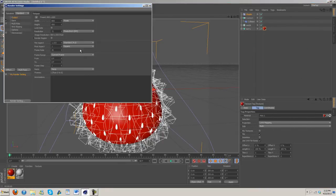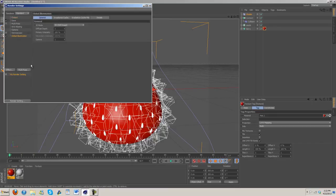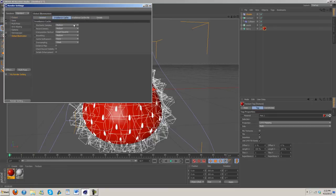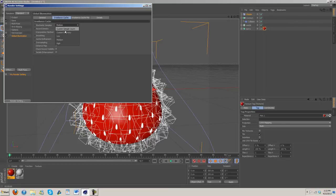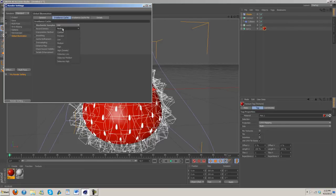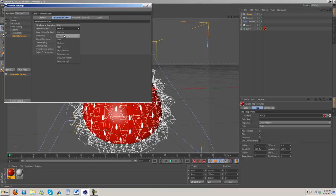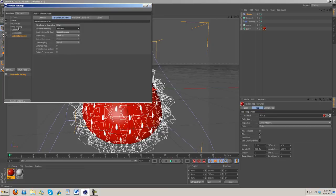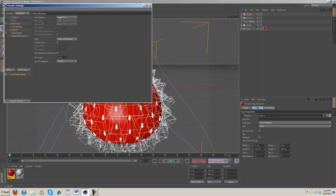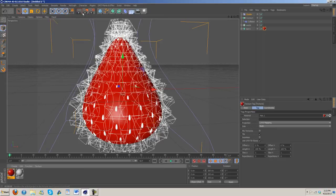One thing we definitely need to do is turn on global illumination. Under irradiance cache, turn down both the stochastic samples. Record density, turn that to preview. Anti-aliasing, turn this to best. Then we'll go ahead and render that real quick.